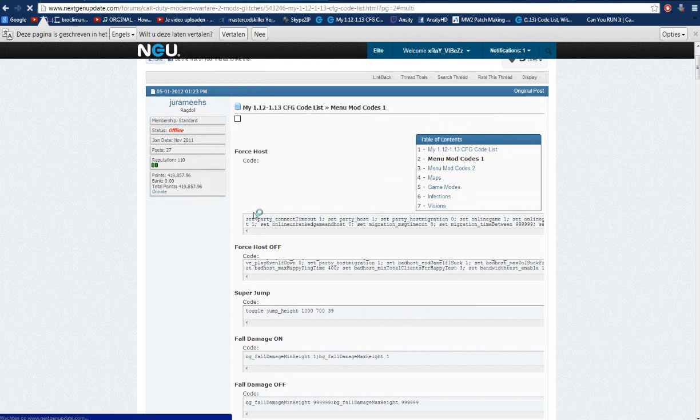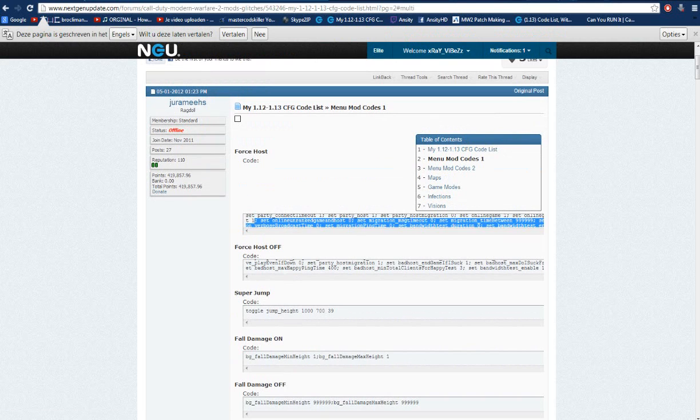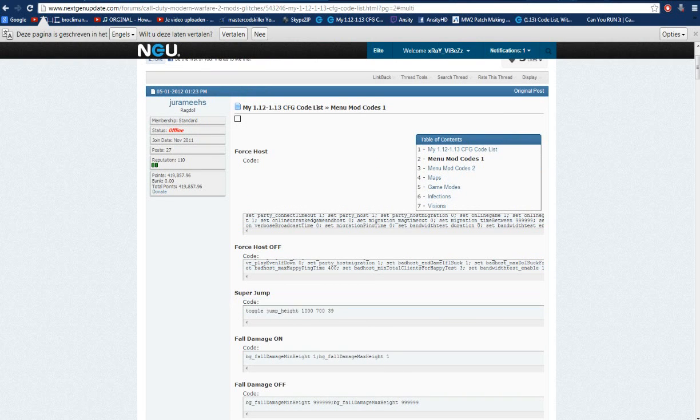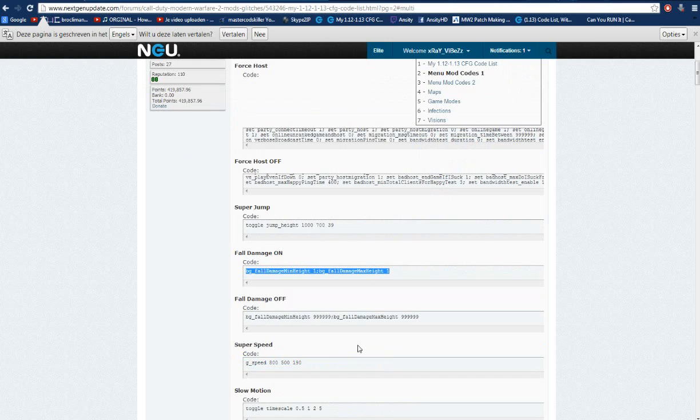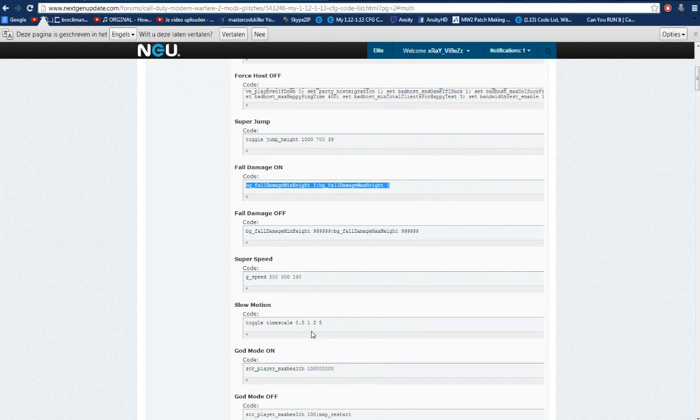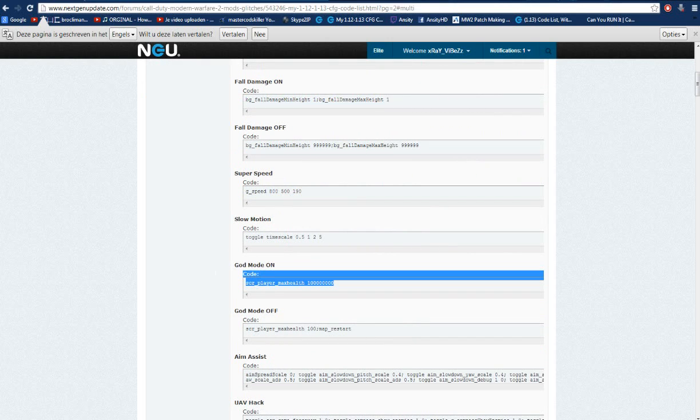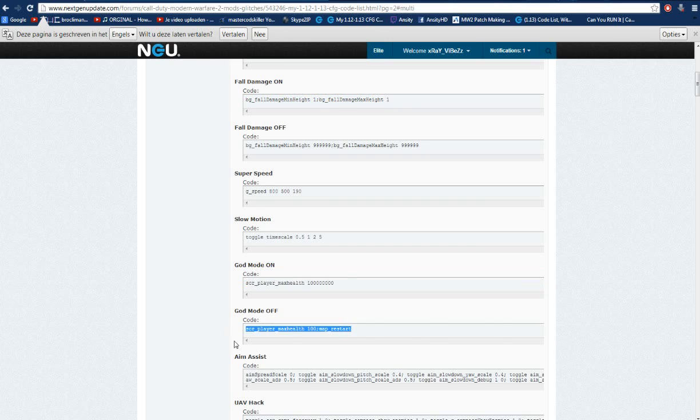Here it's precisely already typed in. False host on. The other one is false host. Super jump. Fall damage. You can just put it on and off. God mode doesn't work. Only part of God mode. But I'm not sure if this is the one.